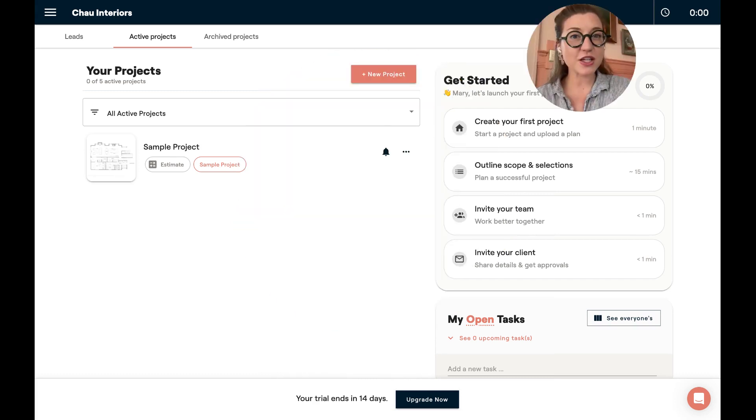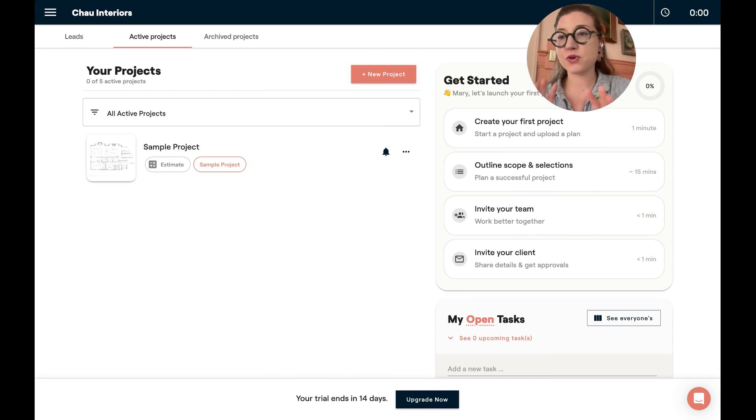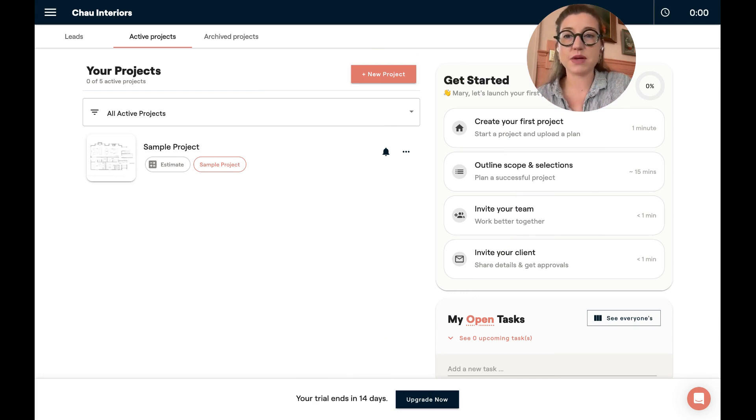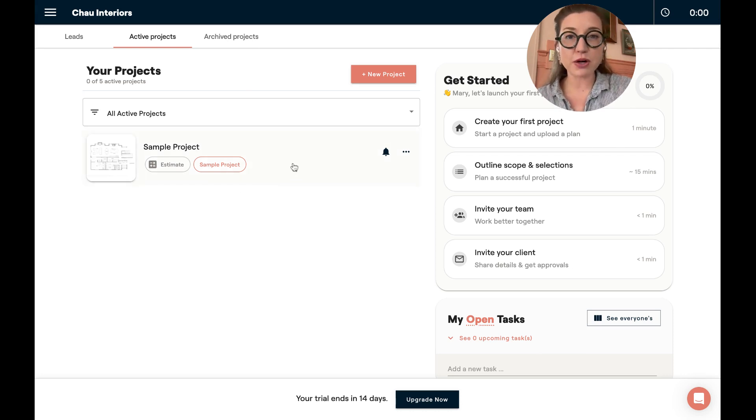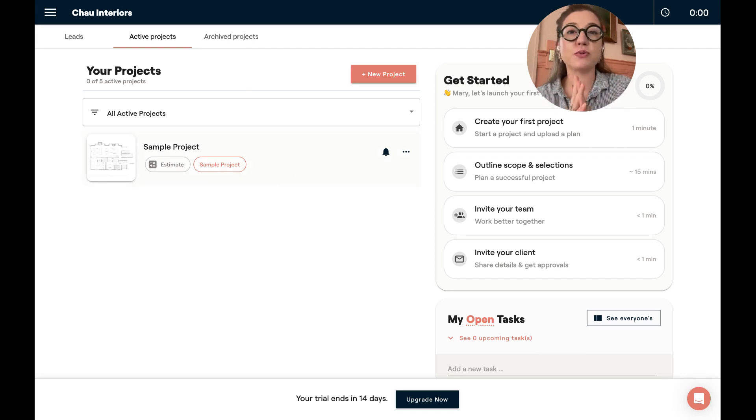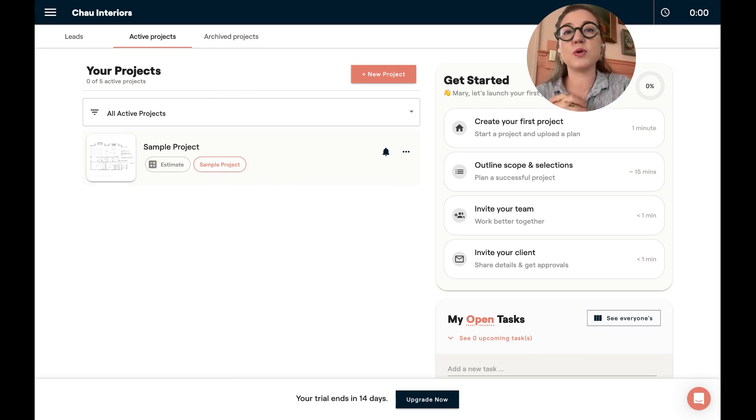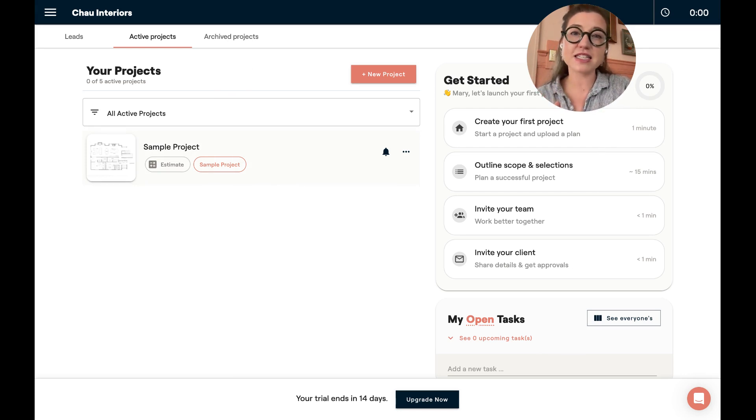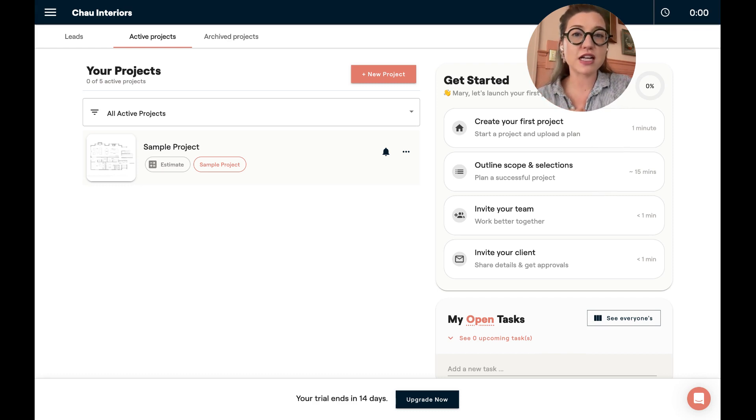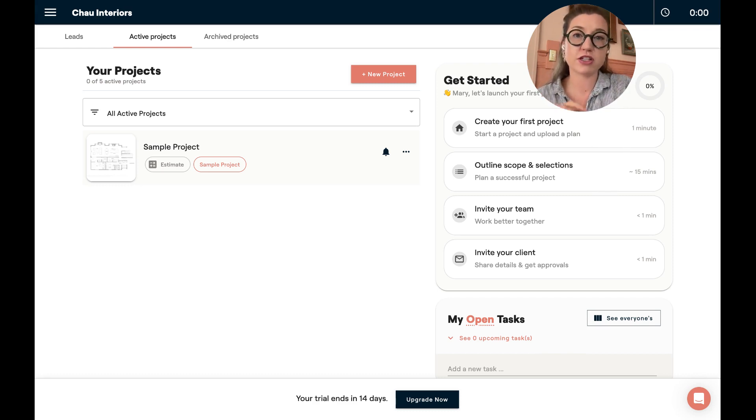The first thing you want to do is familiarize yourself with the dashboard and where things are laid out in the system. You're going to land on your dashboard under your active projects. There is a sample project here that is for you to play around with, add things to, and manipulate. It is a sandbox for you to play in. Please go into that sample project and familiarize yourself with what it might look like to have a project in Materio.